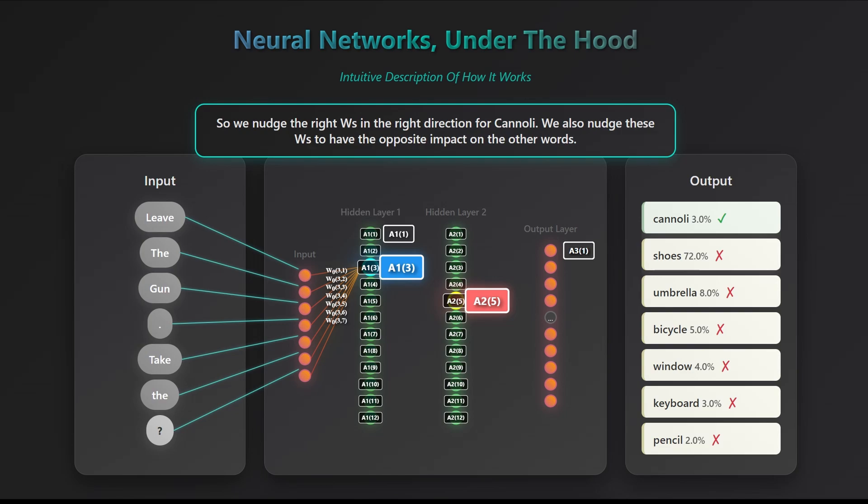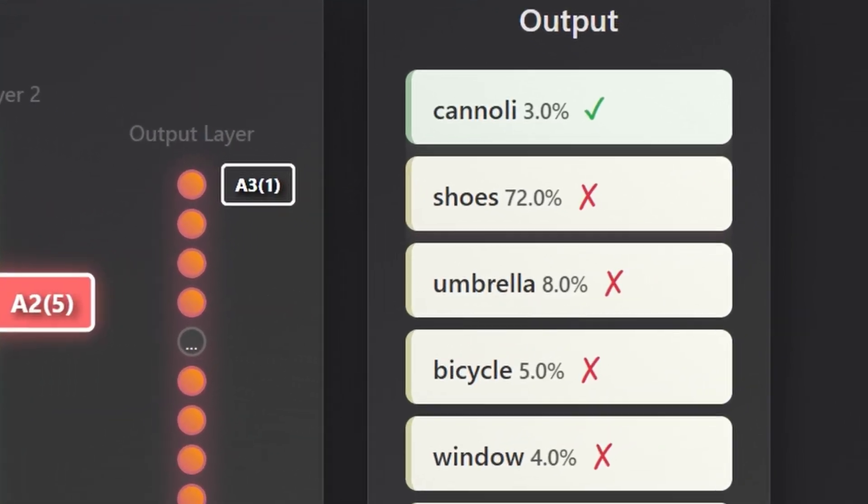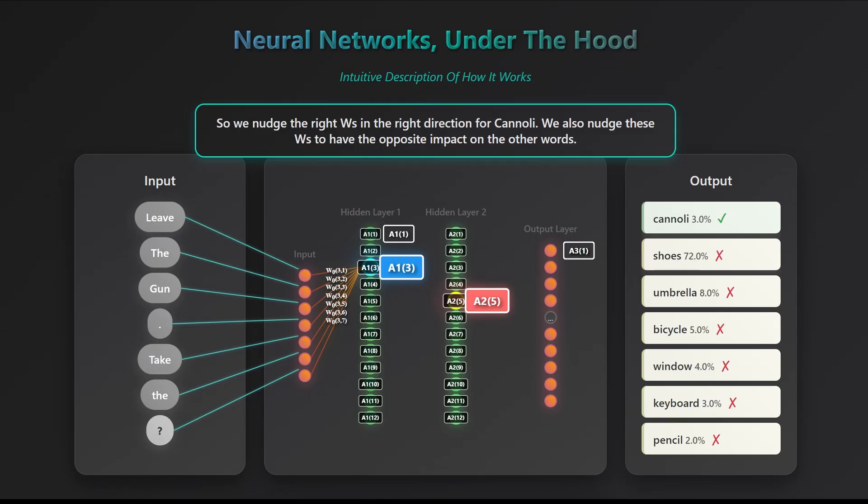Simply, we want a31, the activation corresponding to cannoli, to be the highest for this training example. Since the input values are fixed, they come from the data, the only things we can adjust are the model's weights and biases. But here's the catch. Changing those parameters to boost cannoli's score will also affect the scores of the other words. And the updates those other words want might interfere with cannoli's probability. Training is really about finding the right balance, adjusting the weights just enough so that the correct output increases while still accounting for how those same parameters influence all the other possible outputs.